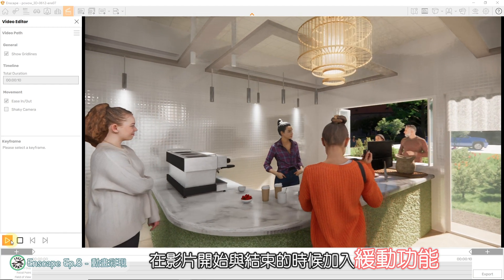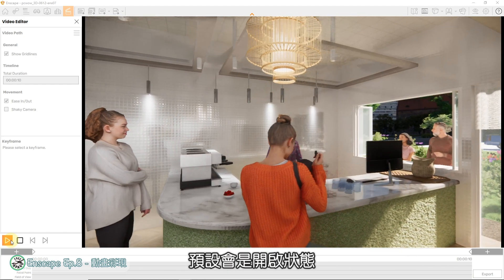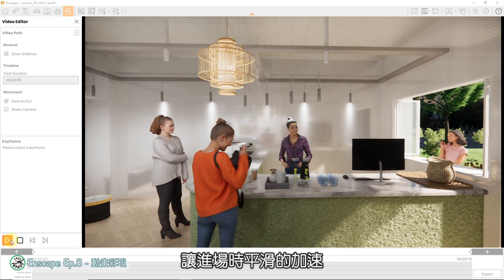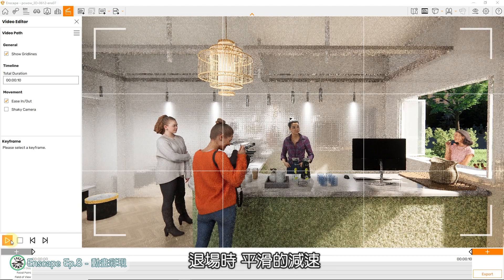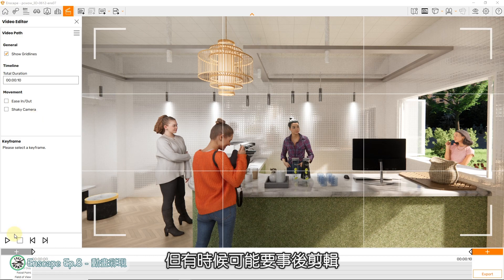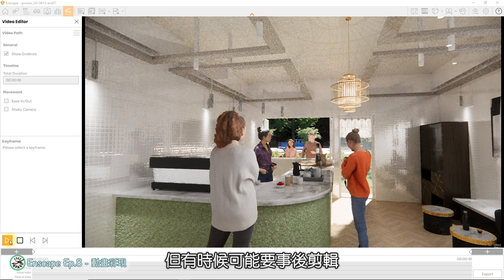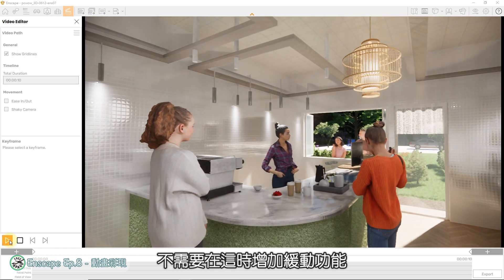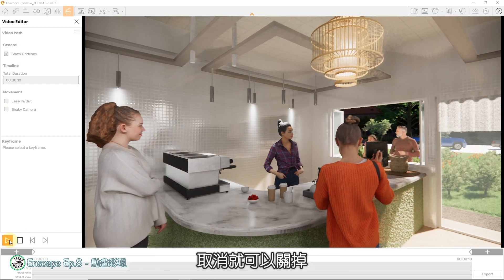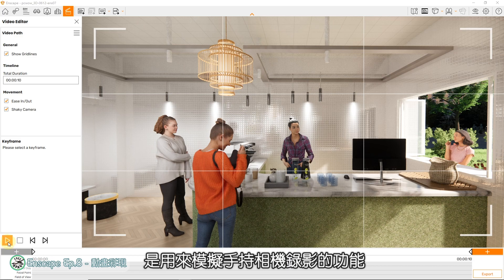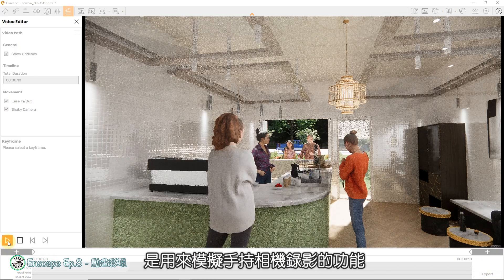在影片开始与结束的时候加入缓动功能，预设会是开启状态，让进场时平滑的加速，退场时平滑的减速，感觉会比较流畅。但有时候可能要事后剪辑，不需要在这时增加缓动功能，取消就可以关掉。第二个是Shaky Camera的功能，适用来模拟手持相机录影的功能。